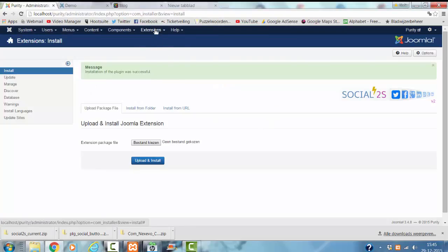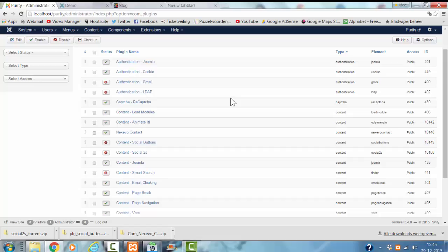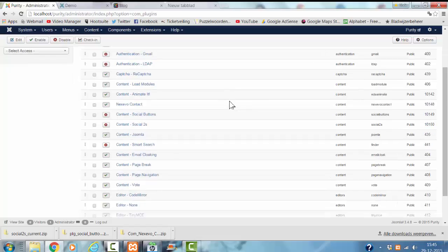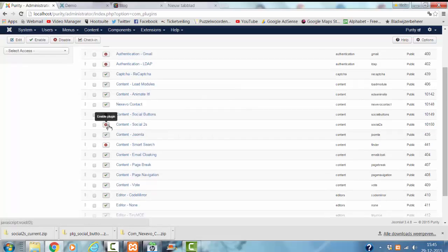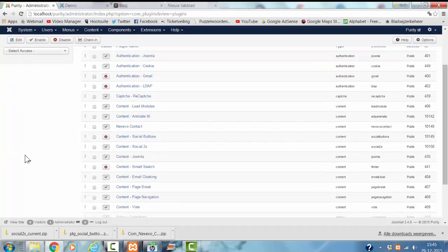I'm going to extensions, plugins, and I'm going to look for the content Social2s. I'm enabling the plugin, because otherwise it won't work.